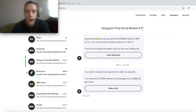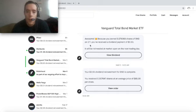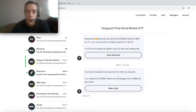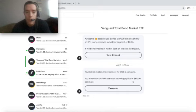The Vanguard Total Bond Market ETF - because I owned 5.079069 shares on March 1st, I received a dividend payment of 65 cents and that was reinvested on the 5th. So I received 0.007647 shares at an average price of $85.